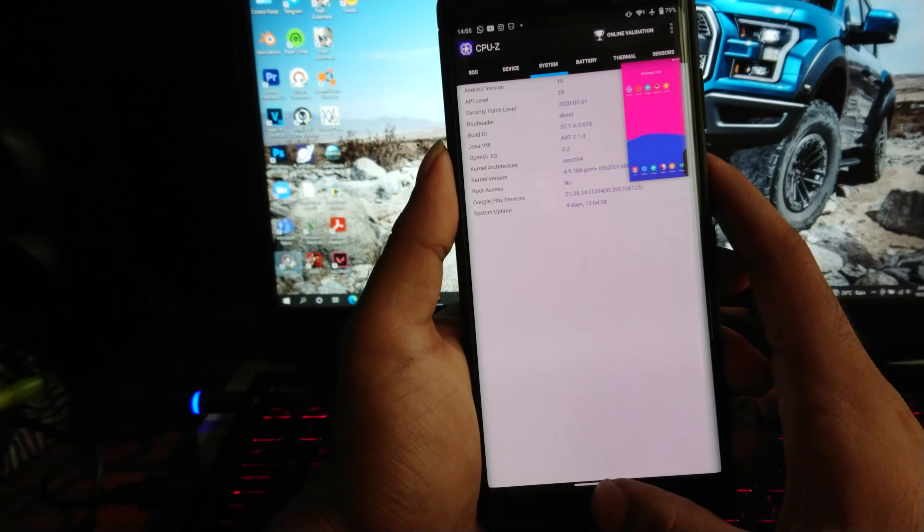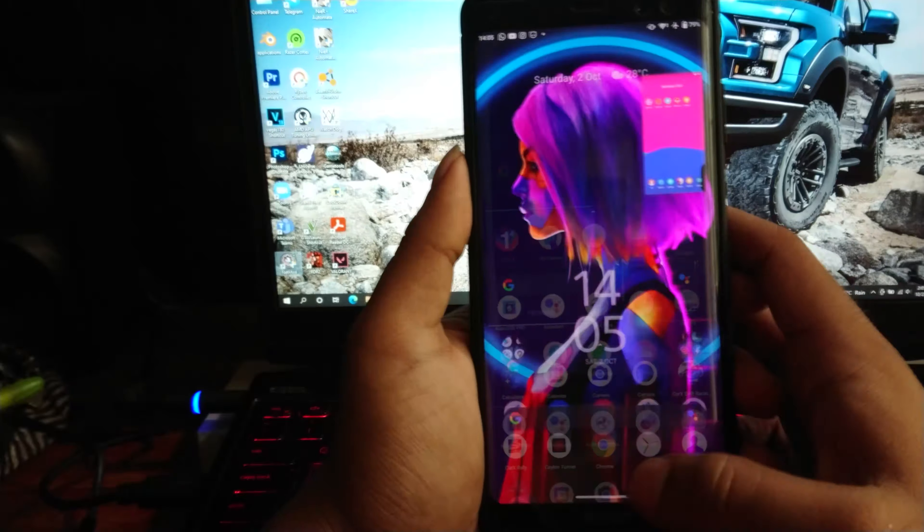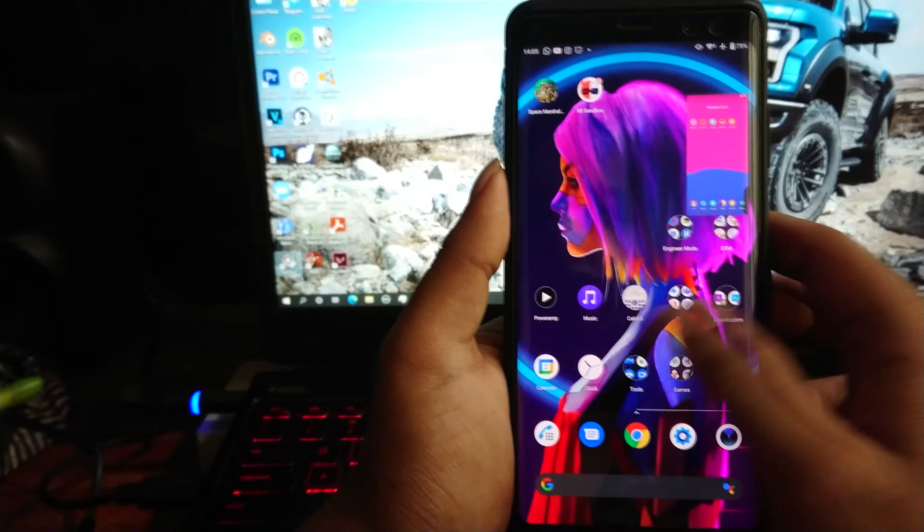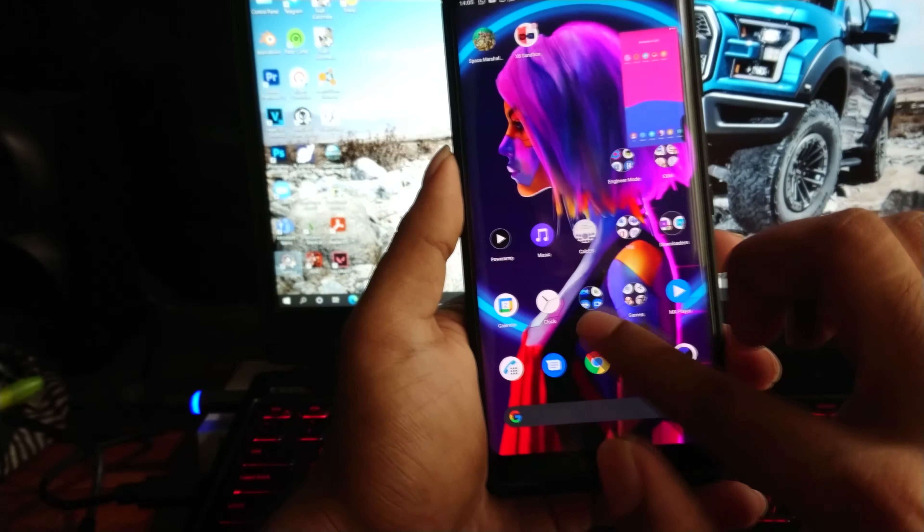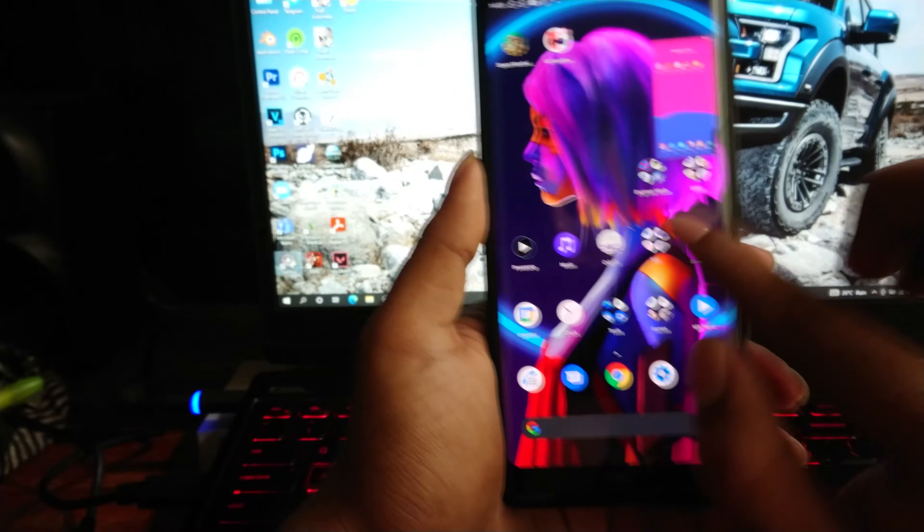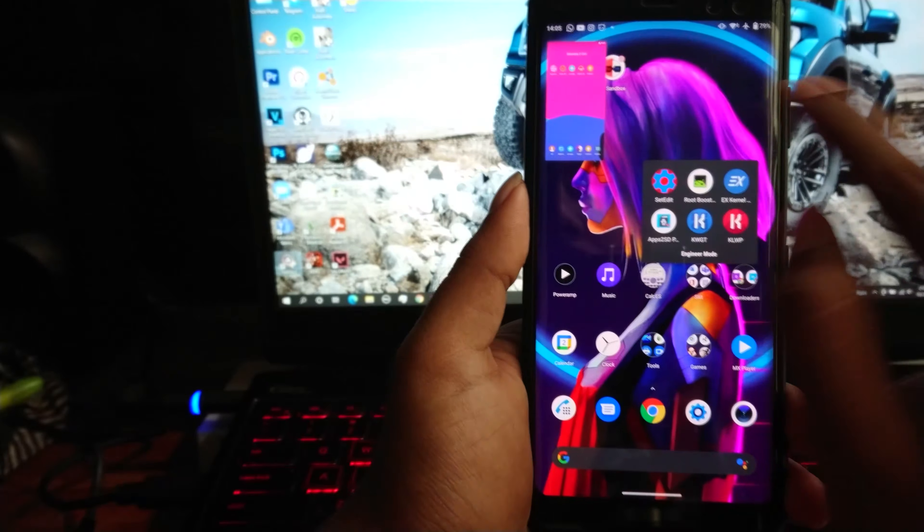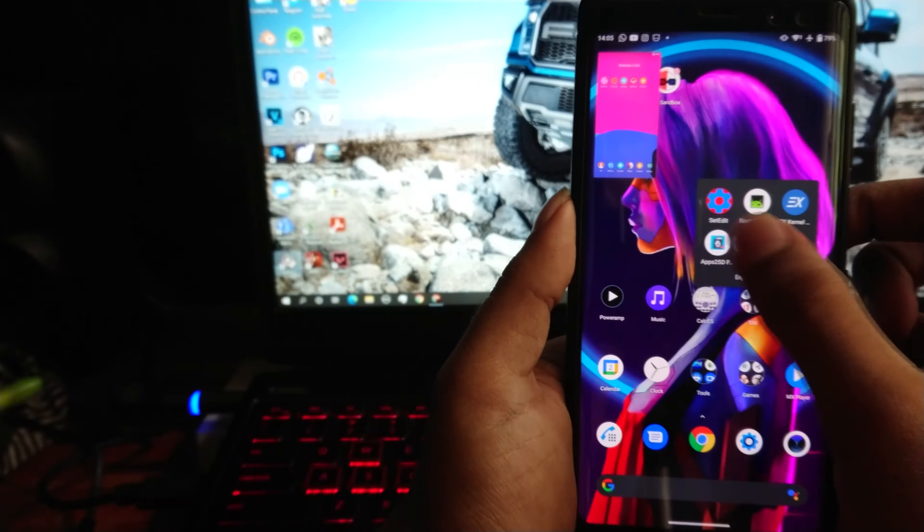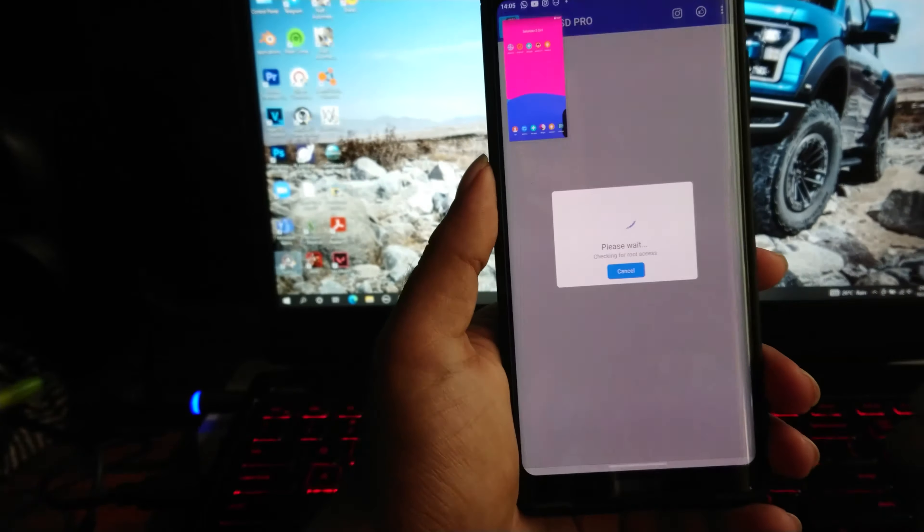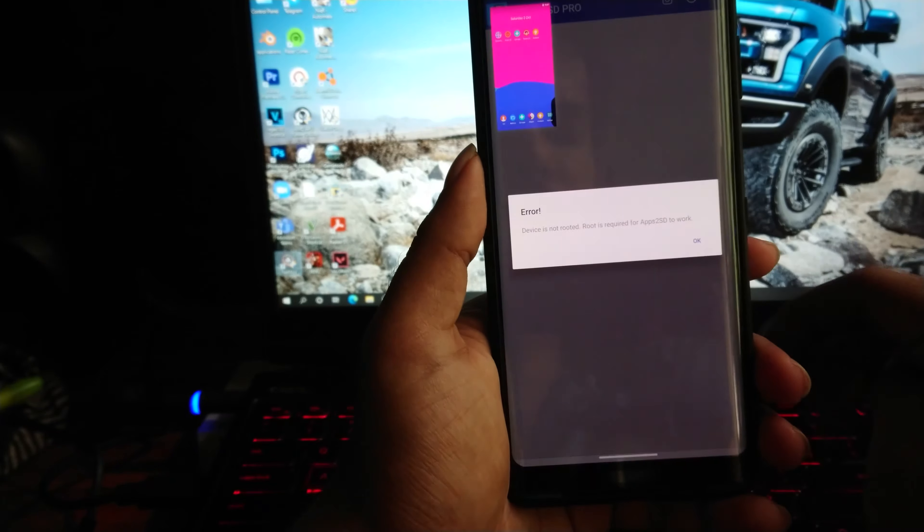Let me show you what happens if I run these apps on my main Android system. As you can see, they won't run without root access.